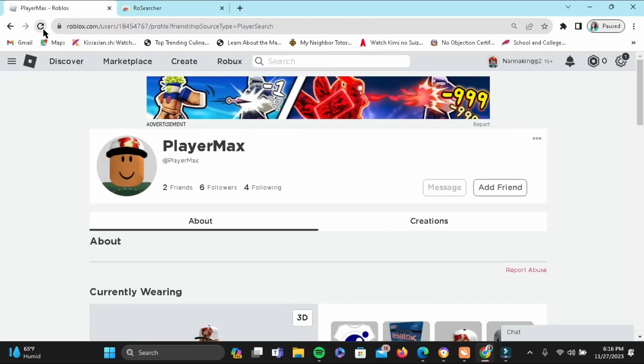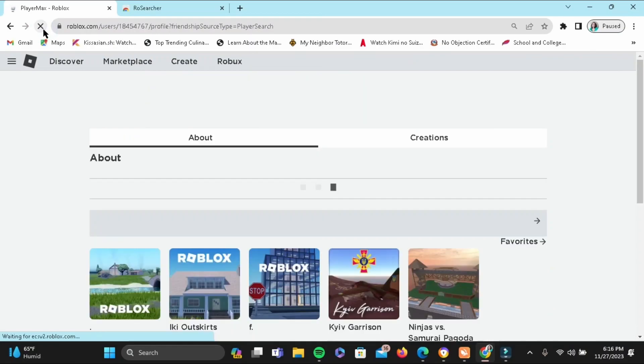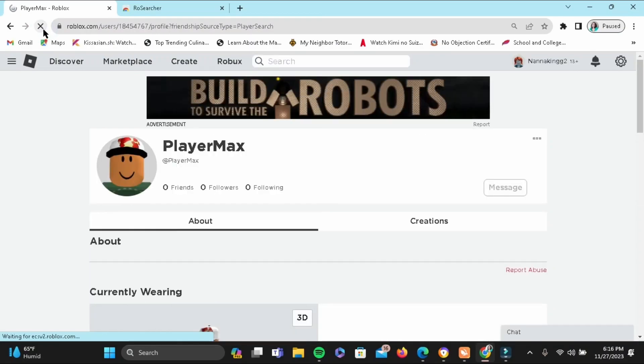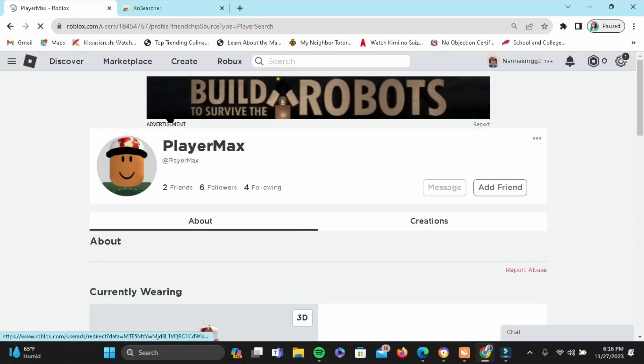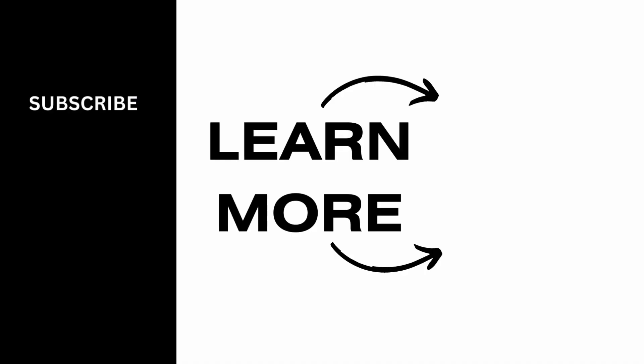Now head back to Roblox and give it a refresh. If you head back and check it, you will find there is a Join option to join your friend. Isn't it simple? Make sure to give it a try, and thank you so much for watching.